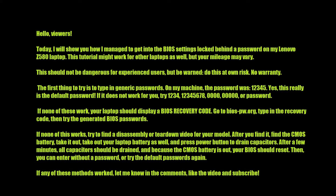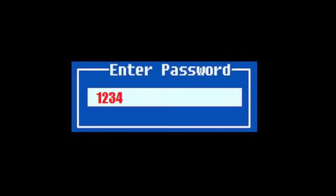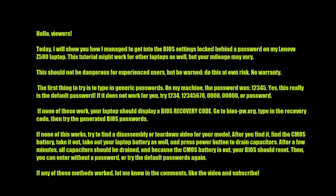The first thing to try is to type in generic passwords. On my machine, the password was 12345. Yes, this really is the default password. If it does not work for you, try 1234, 12345678, 0000, 0000, or 'password'.